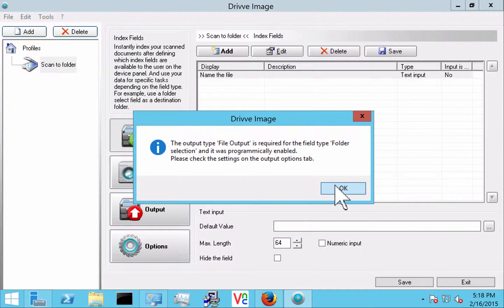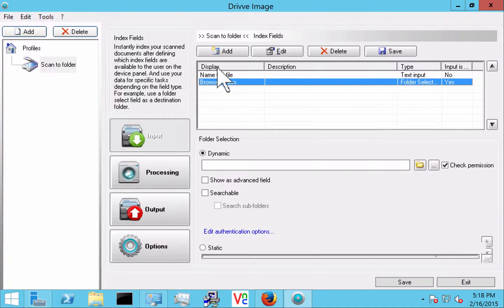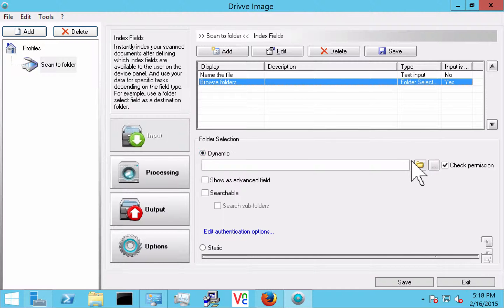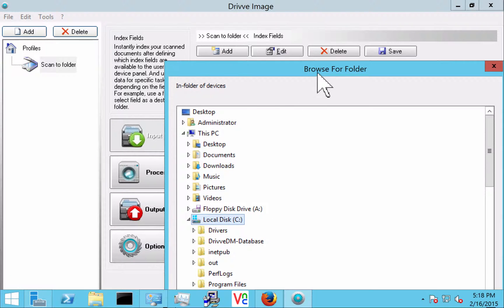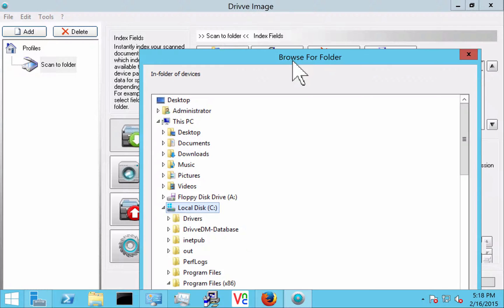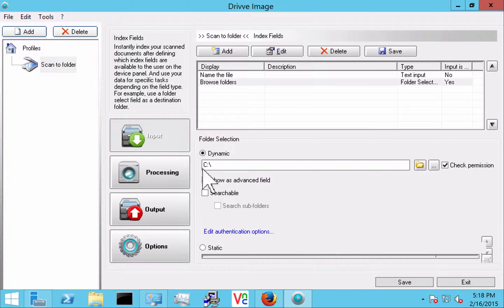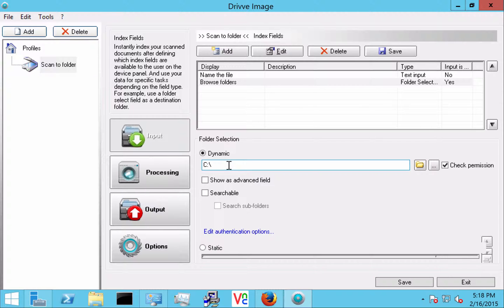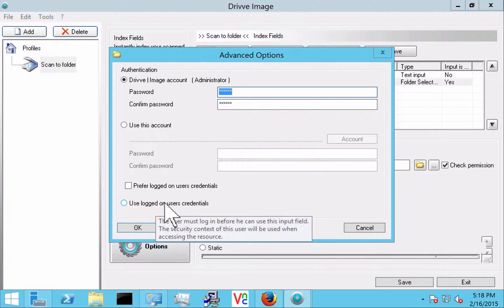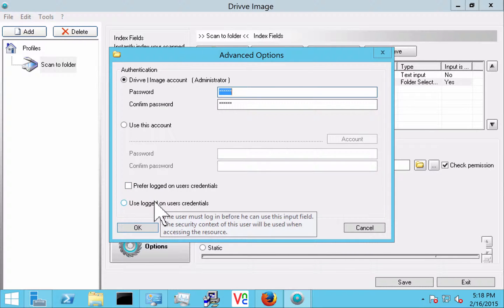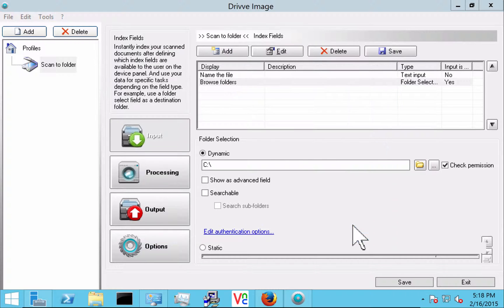So that's going to enable my output for me. And here with browse folders I'm going to just start the user off here in this case let's say in the C drive. There you could also browse for a network location. And if you look here you see that it's going to happen as the service account. We could also use this to prefer the logged on users credentials or use the logged on users credentials.